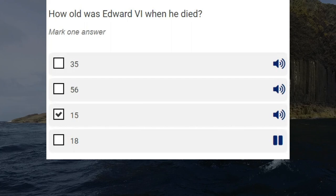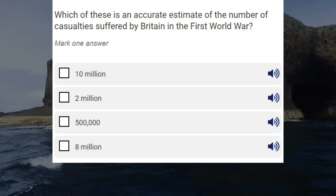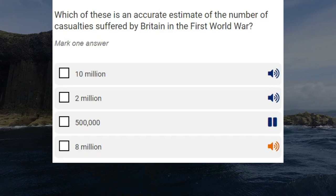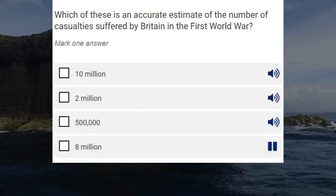Which of these is an accurate estimate of the number of casualties suffered by Britain in the First World War? Correct answer: 2 million.